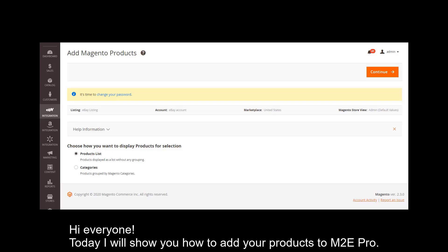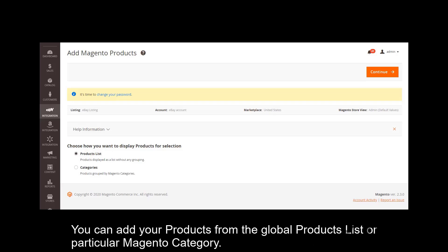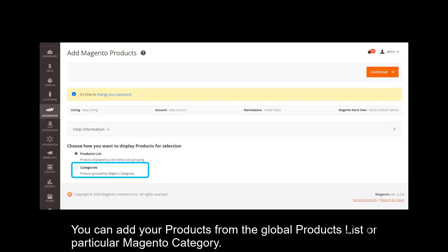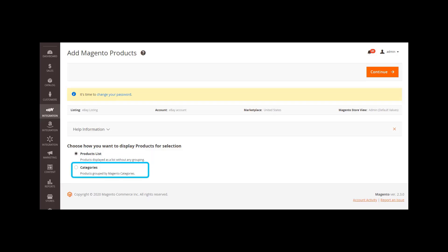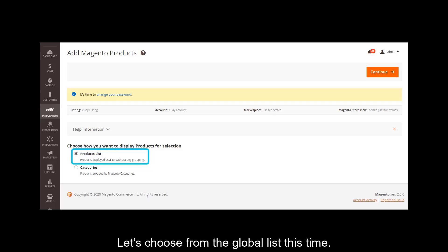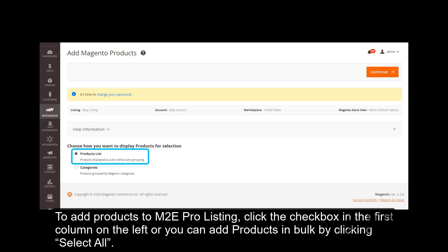Hi, everyone! Today I will show you how to add your products to M2Pro. You can add your products from the global product list or a particular Magento category. Let's choose from the global list this time.